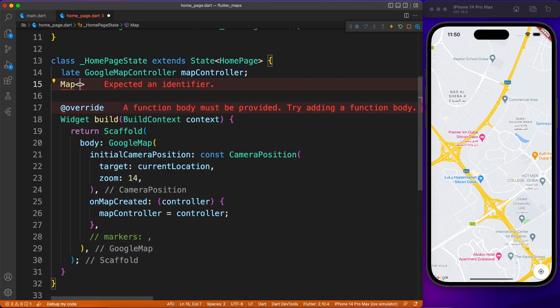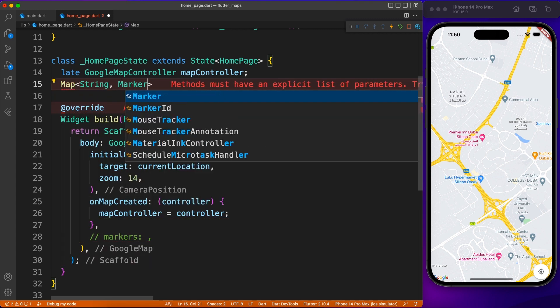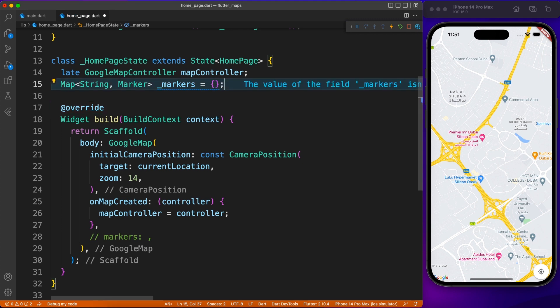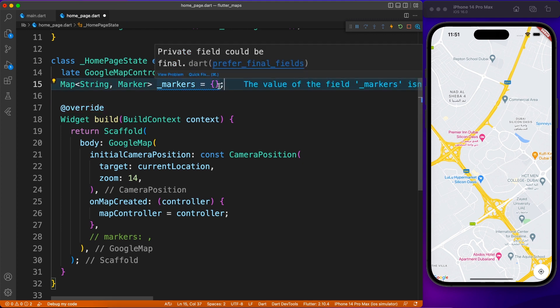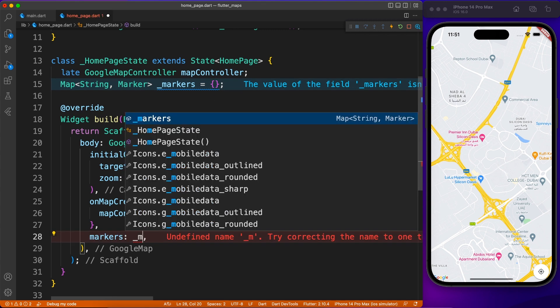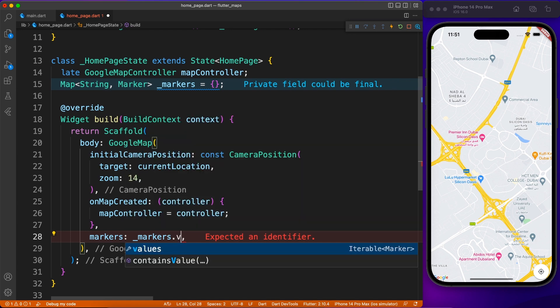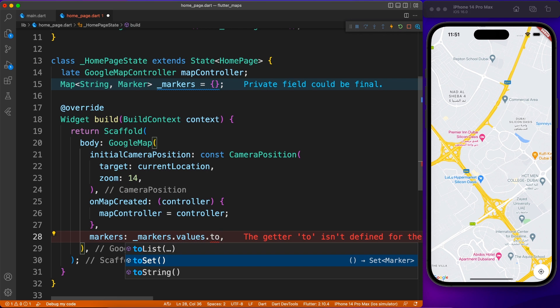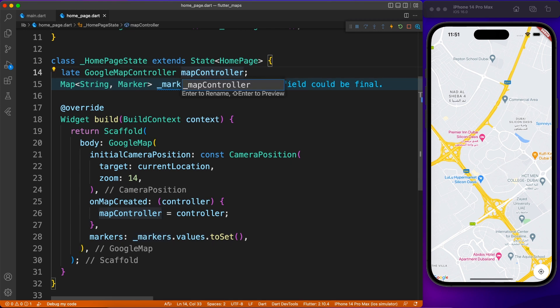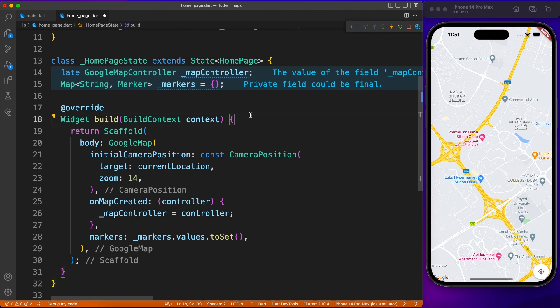Next, let's talk about markers. Markers have a very common use case — highlighting points on the map to specify stores, ATMs, or branches. You place a marker at a specific lat/long and can add extra details for that marker. I've created a Map because each marker is represented by a unique key so you don't have duplicate markers, and I'm assigning that to the markers property inside GoogleMap, converting it to a Set.